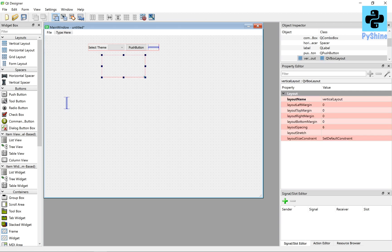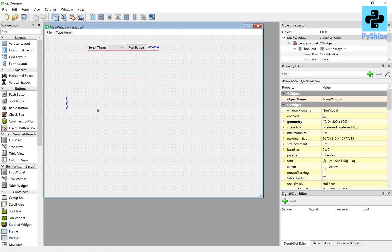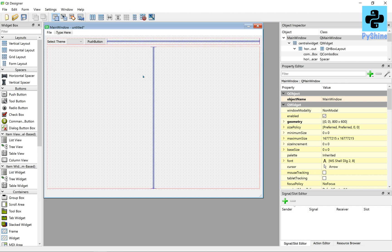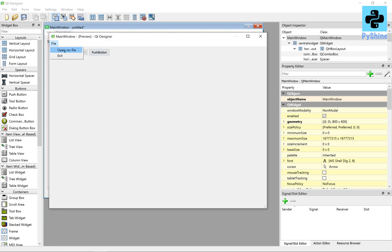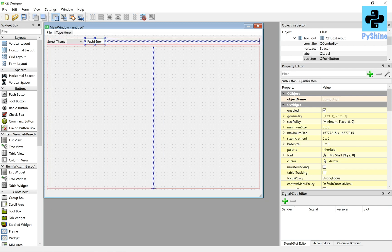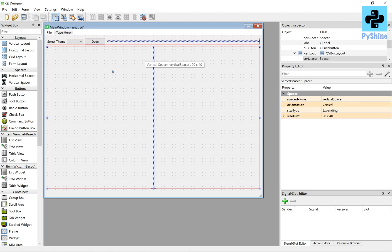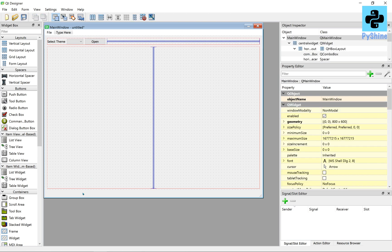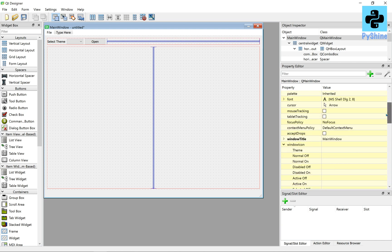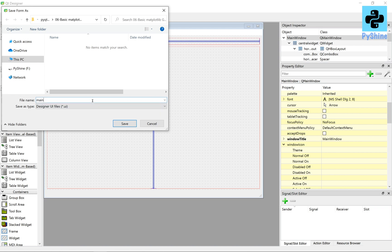Similarly, we require a vertical spacer and we will add it to a vertical layout. After that, give it a grid layout — in this way the GUI remains intact. Let's rename the push button as open.